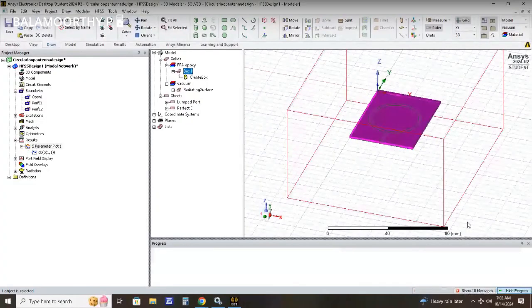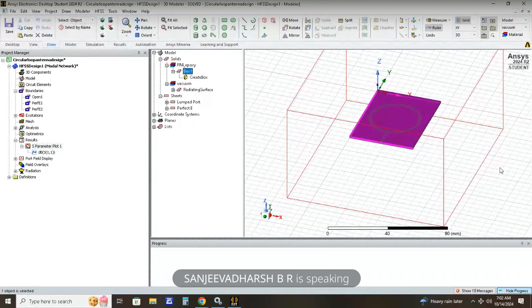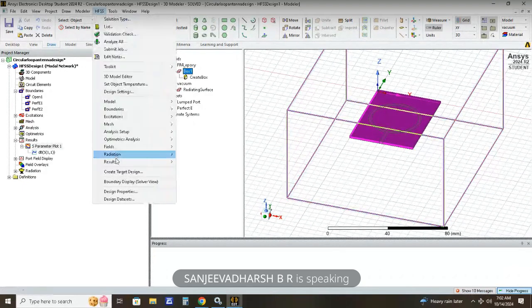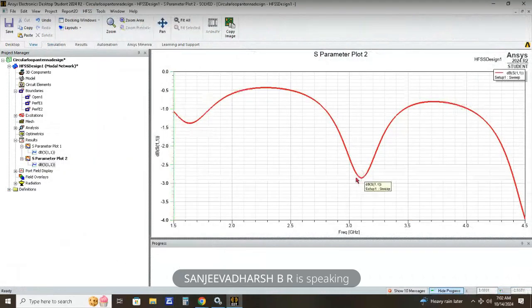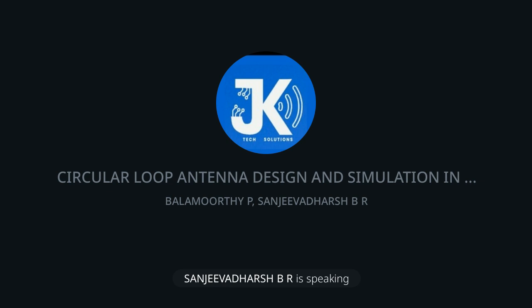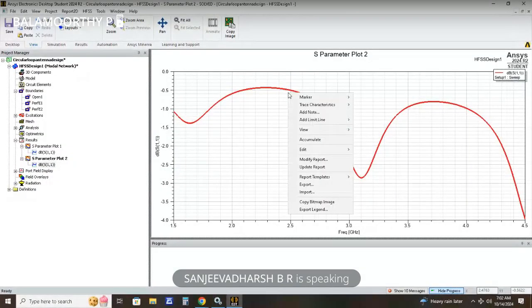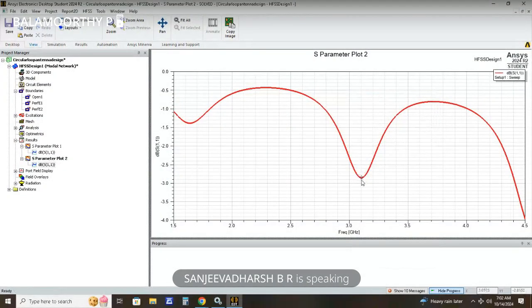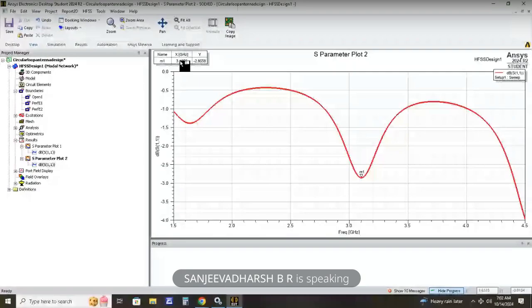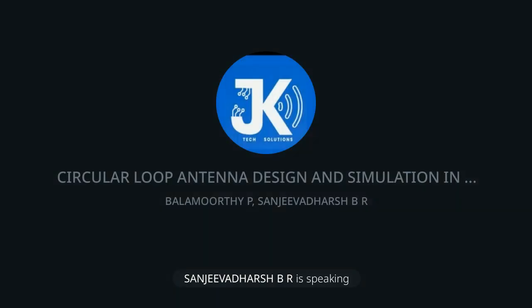After assigning the FR4 Epoxy dielectric material, go to Result State > Model Solution > Report > Rectangular Plot > S11 parameter. As you can see, we now have a better return loss compared to before assigning the material. Add a marker to the plot — we have obtained the resonant frequency at approximately 3.1 GHz, which closely matches the calculated value. The circular loop antenna has been successfully designed.